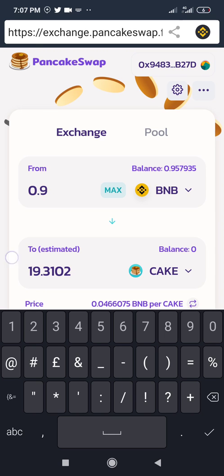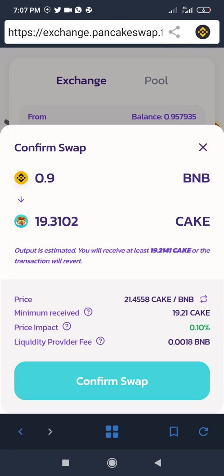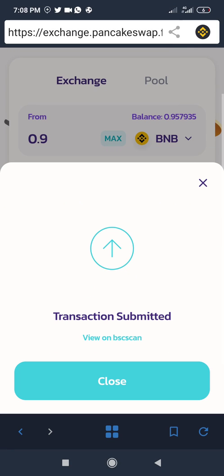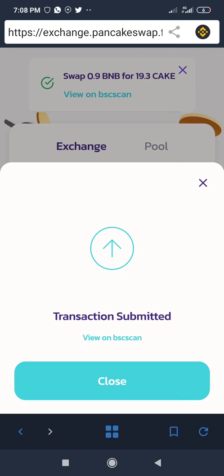At the current price I'll swap my BNB to CAKE and confirm the swap. A page opens for me to approve the network fee — just 0.1 — and I'll click approve. The transaction has been submitted and confirmed: a successful swap of 0.9 BNB for 19.3 CAKE.